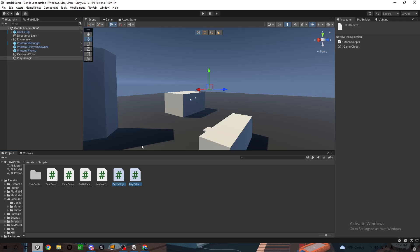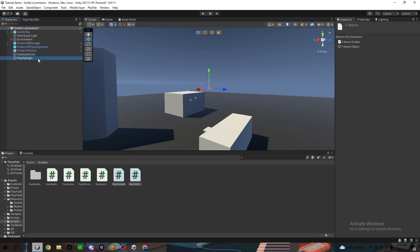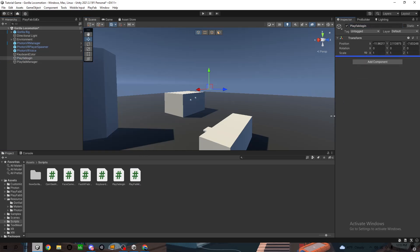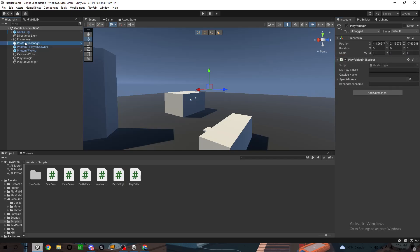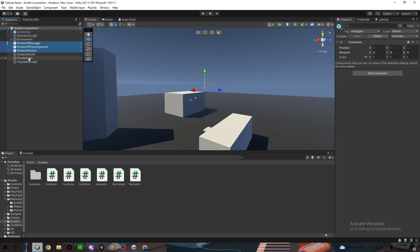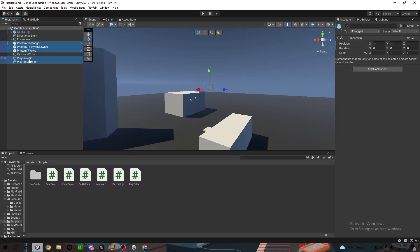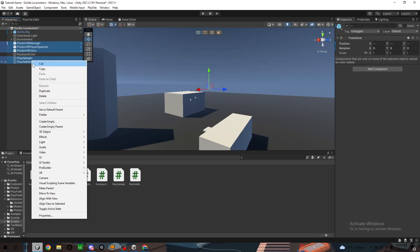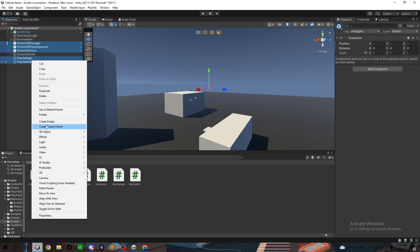Now duplicate it, so Control D, and name this one PlayFab Manager like that. Now drag the PlayFab Manager out to that, PlayFab Login to this. Now it should look like this. Something I like to do is take all your PlayFab stuff, right click, create empty parent, and name it just anything you want. I'll just name it Networking.